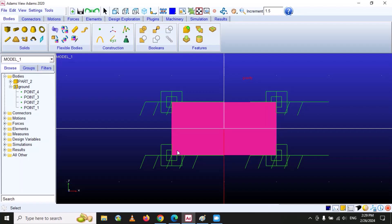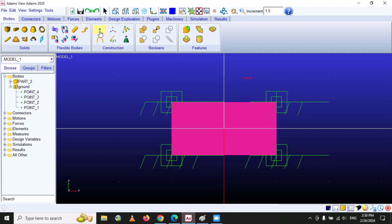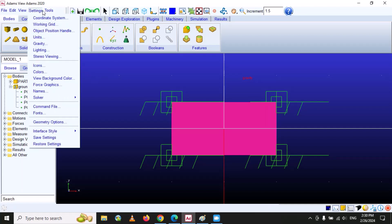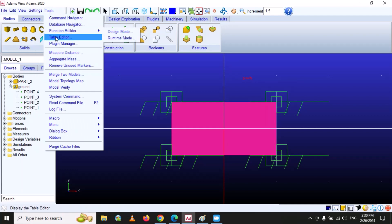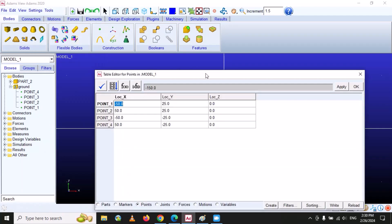The rectangle has a length of 100 millimeters and width of 50 millimeters. We can use the Point function to construct reference points where we draw our geometry or apply forces. This is how you create a point, modify its location, and use it as a construction base. You can also modify points by going to Settings or under the Tool option.